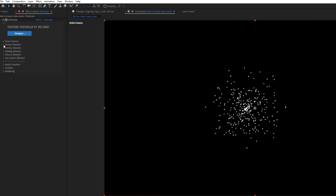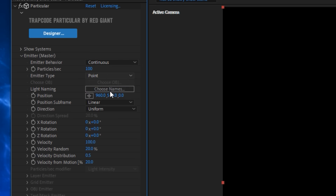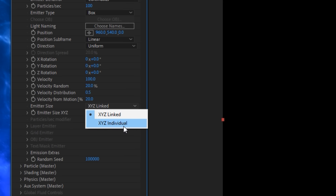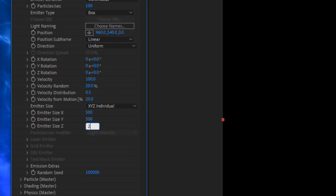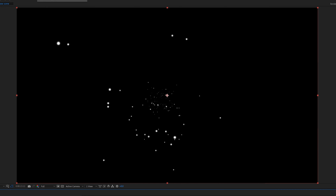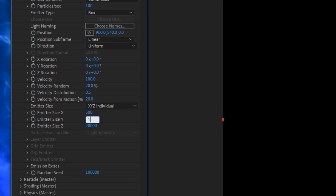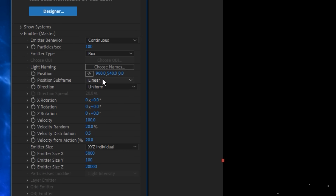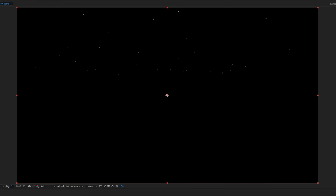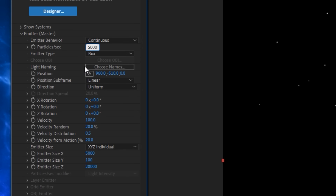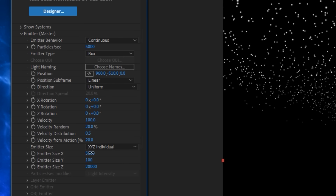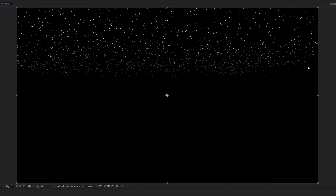In the Emitter settings, set the Emitter Type to Box, uncheck XYZ Linked and set to XYZ Individual. Set the Size Z to something like 20,000 so particles are spread deep in 3D space. Y can be around 100 and X around 5,000. Move the emitter up so particles come from the top — like snow actually does, falling from the sky. Increase the particle count to maybe 5,000 or 7,000 for a nice snowy coverage with enough spread on the edges.